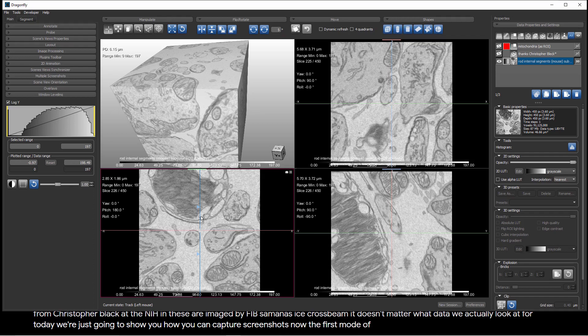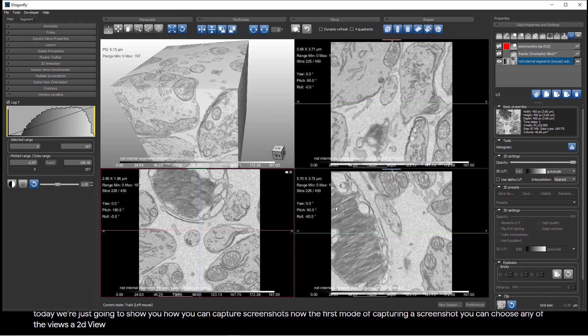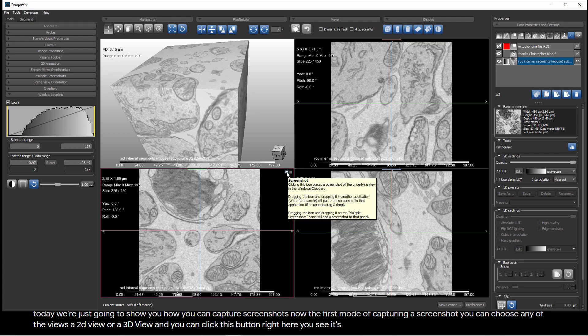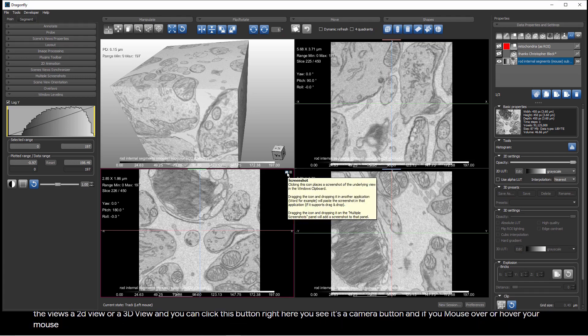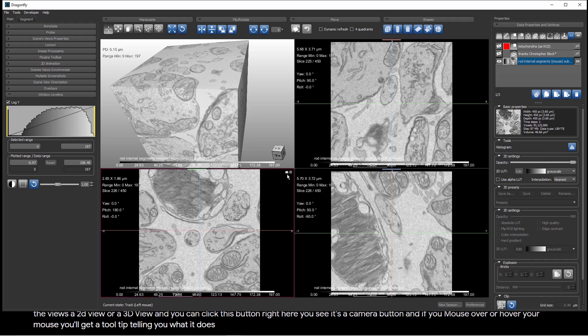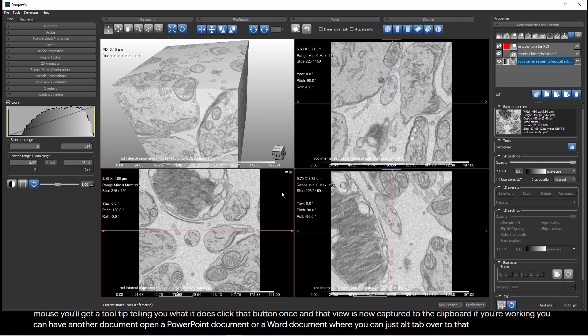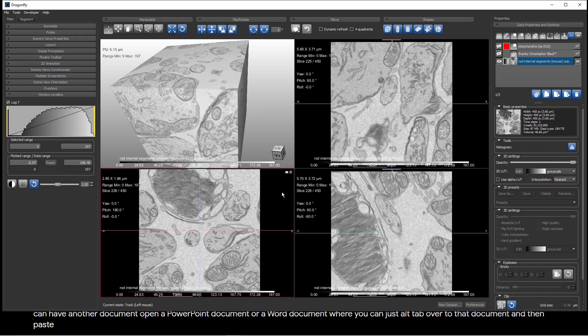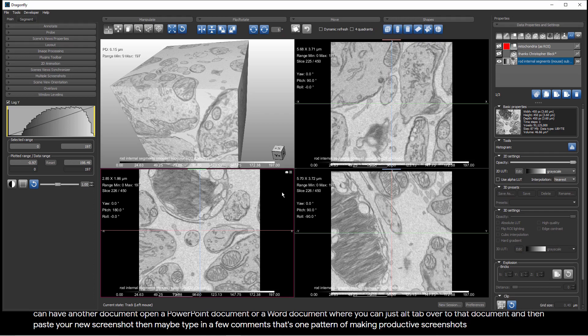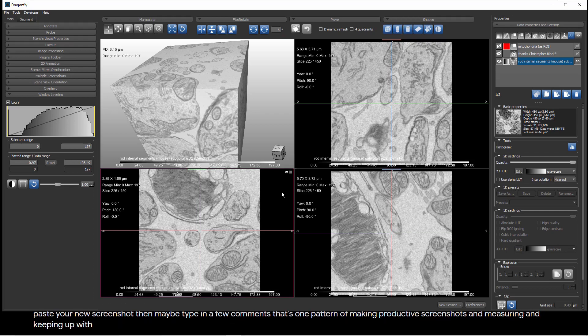The first mode of capturing a screenshot, you can choose any of the views, a 2D view or a 3D view, and you can click this button right here. You see it's a camera button, and if you mouse over or hover your mouse, you'll get a tool tip telling you what it does. Click that button once, and that view is now captured to the clipboard. If you're working, you can have another document open, a PowerPoint document or a Word document, where you can just Alt-Tab over to that document and then paste your new screenshot, then maybe type in a few comments.